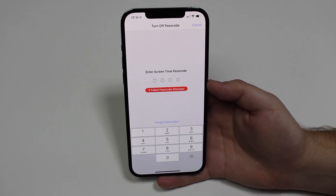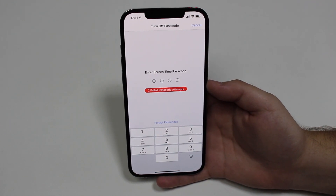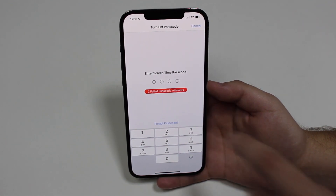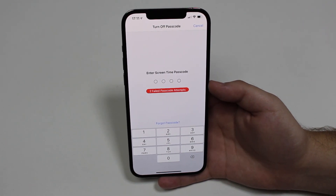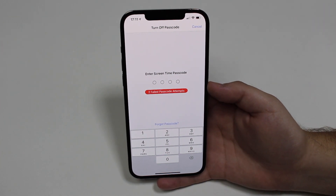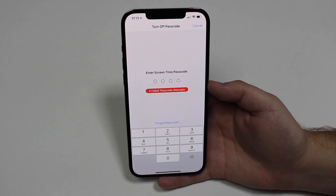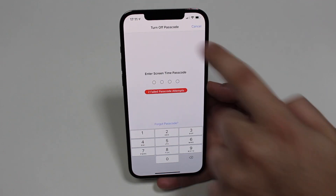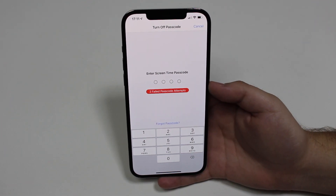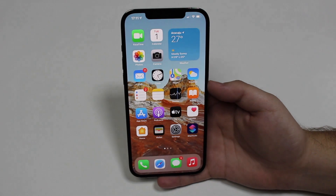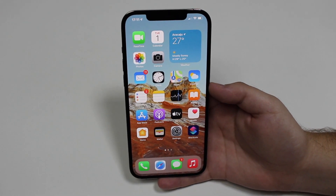How is it going everybody, you're watching Then About Tech, and today I'm going to show you how to remove a forgotten screen time passcode from your iPhone. Maybe your iPhone is just like this — you have a couple failed attempts and you just can't remember your screen time passcode. I recreated this example just to be as close to reality as I can.